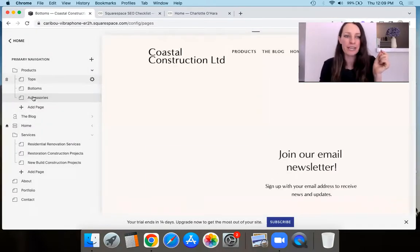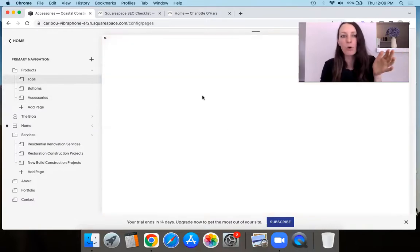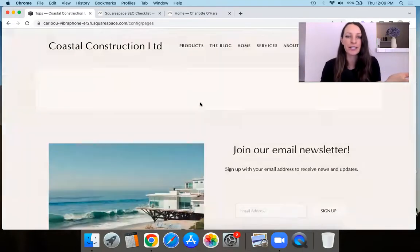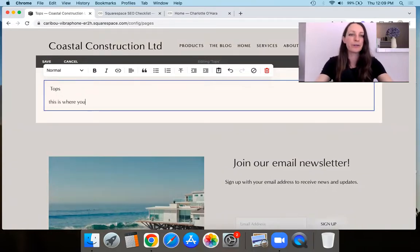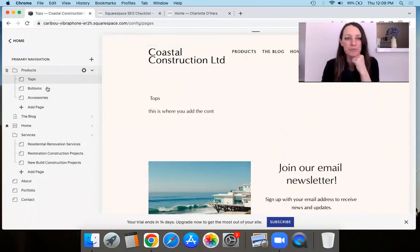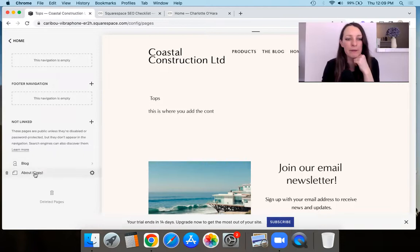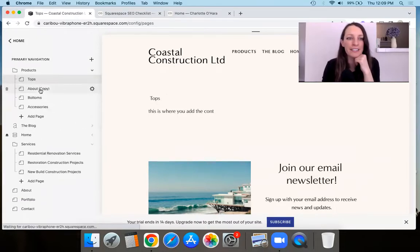Now you've got your pages that exist within the dropdown menu, and you can come over to each one of these pages and start stylizing it. So this would be your 'Tops' page — this is where you add the content and build it out. It's really simple. And if you ever want to drag one over — like maybe you have a page already in your not-linked section and you want to move it — you just pull it and then drop it into position.